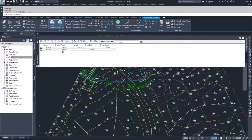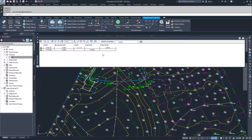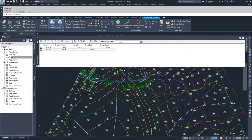And then when you're on another point, it'll give you the information for the grade back to the previous point. Right now, we only have two points. So this isn't providing much information for us, other than to notify us that both of our points in this feature line so far are at elevation zero.